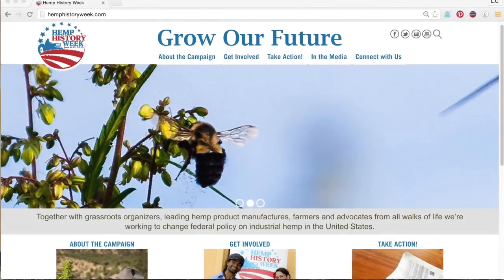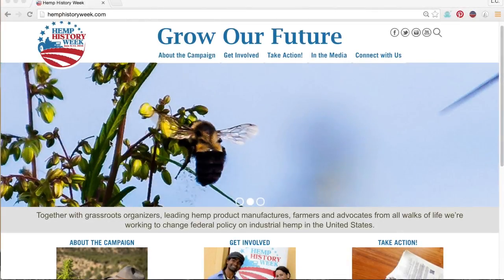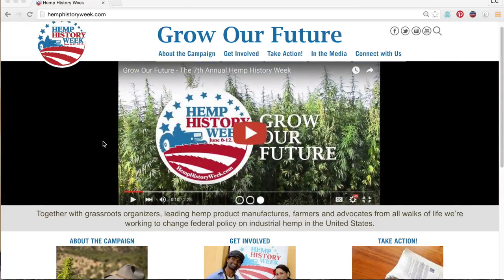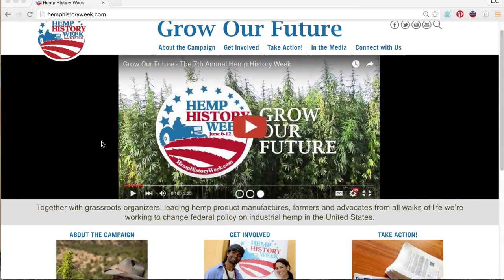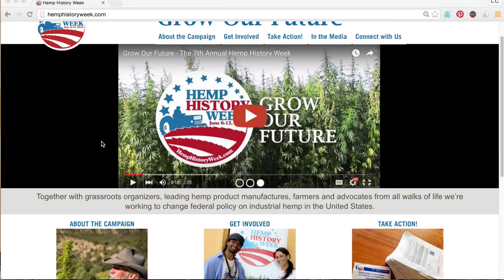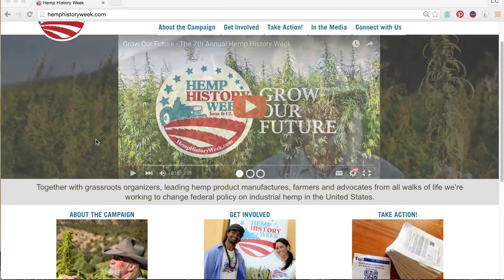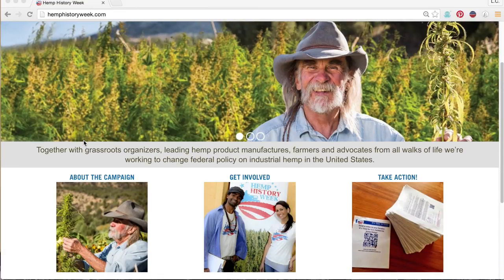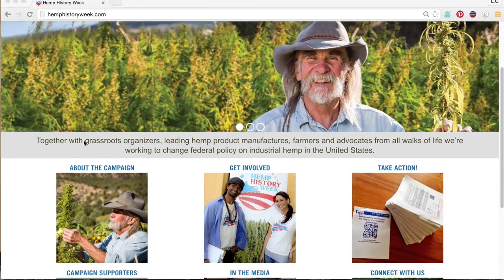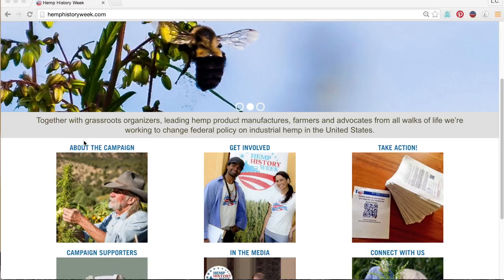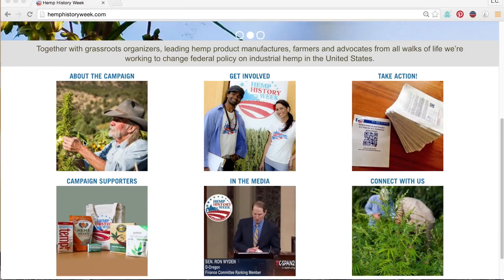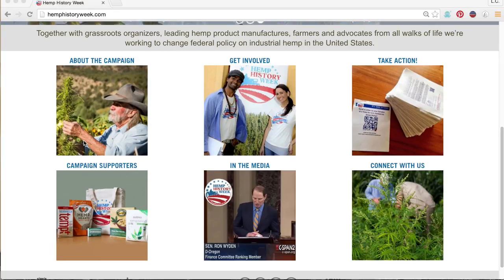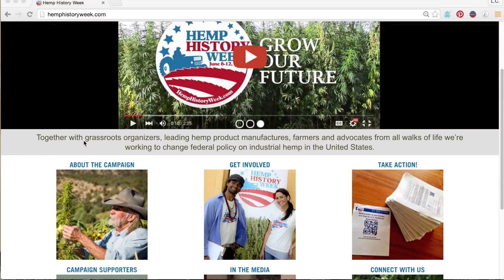Hi there, this is Lauren B., Hemp History Week's Grassroots Program Coordinator, here to walk you through the many tools on our awesome, updated campaign website in this first of three Get Involved web tutorial videos. You'll discover tools to plan and host an impactful Hemp History Week event, as well as learn how to sign up to receive delivered campaign support materials. Everything's on the site to see you through a great event start to finish. Let's get started.